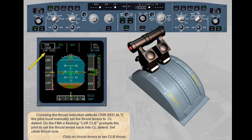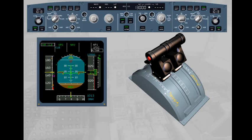Once climb thrust is set, notice that on the FMA, 'Autothrust' in white indicates that the autothrust is on, and 'Thrust Climb' in green indicates that the autothrust is in thrust mode. Since the thrust levers are set to climb and the autopilot commands a climb mode, the autothrust commands Thrust Climb.